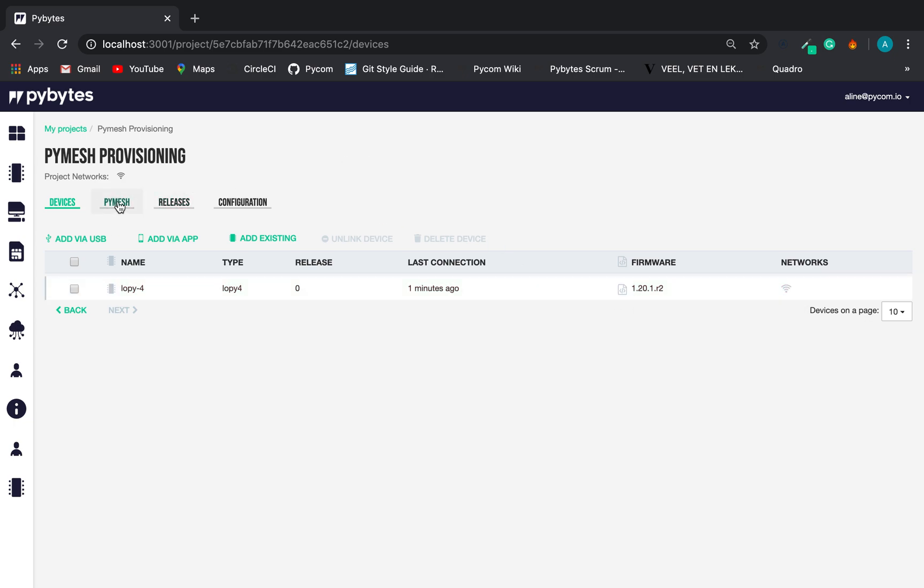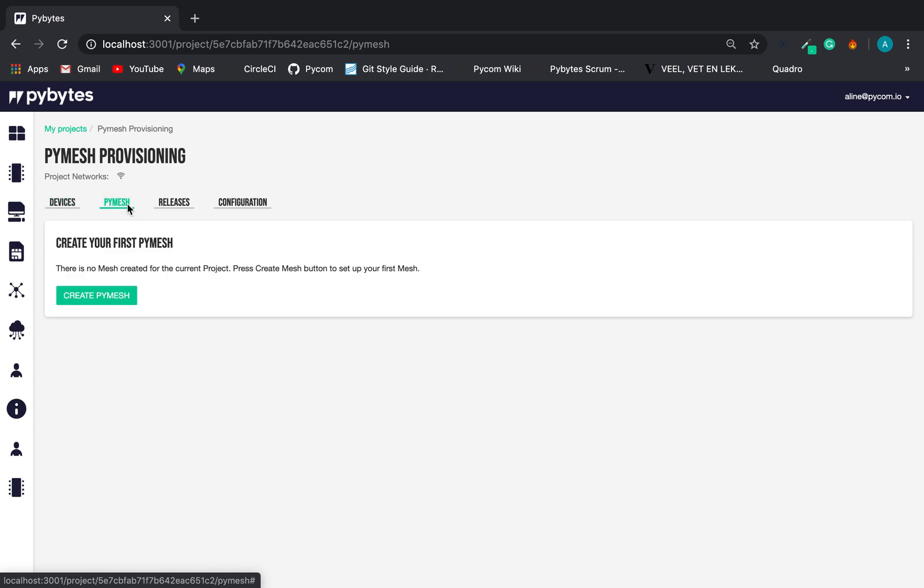The option tab was extended with a new feature, the PyMesh. We can have one PyMesh per project. So, let's create our mesh.